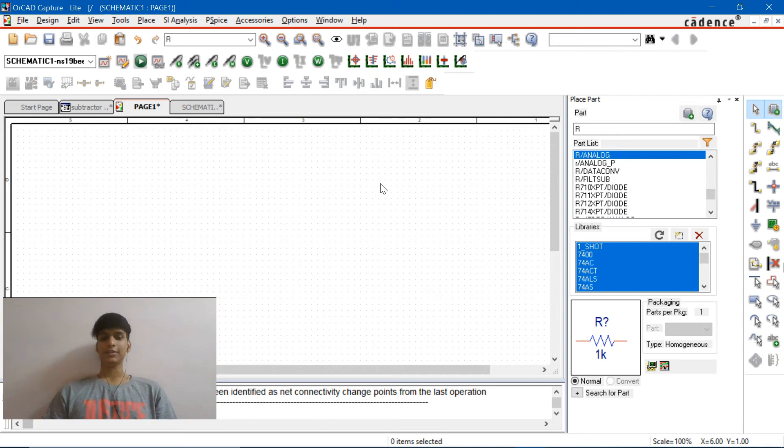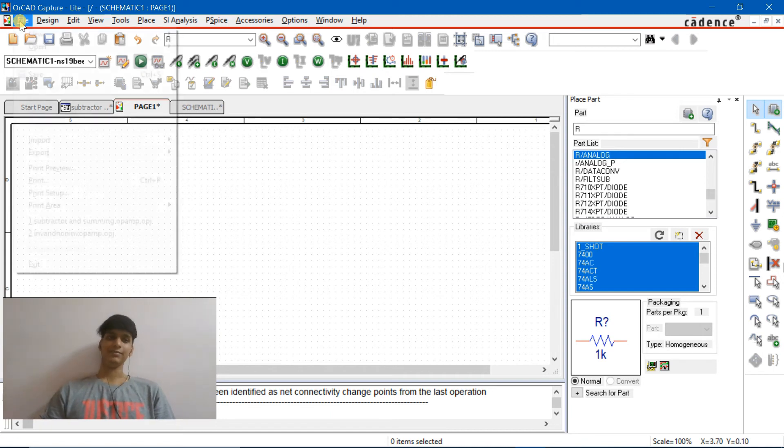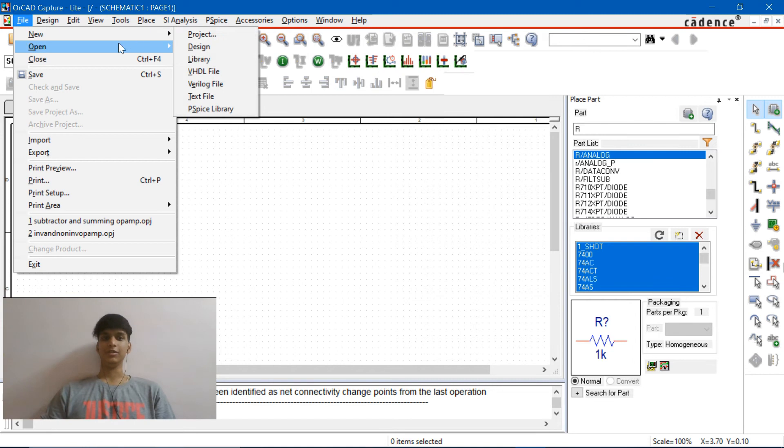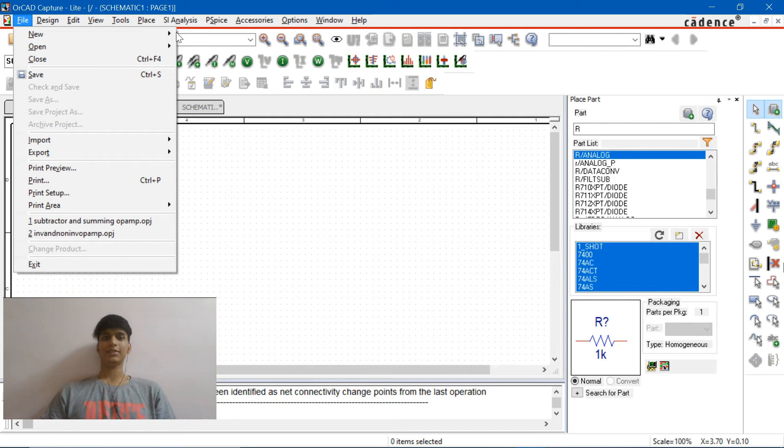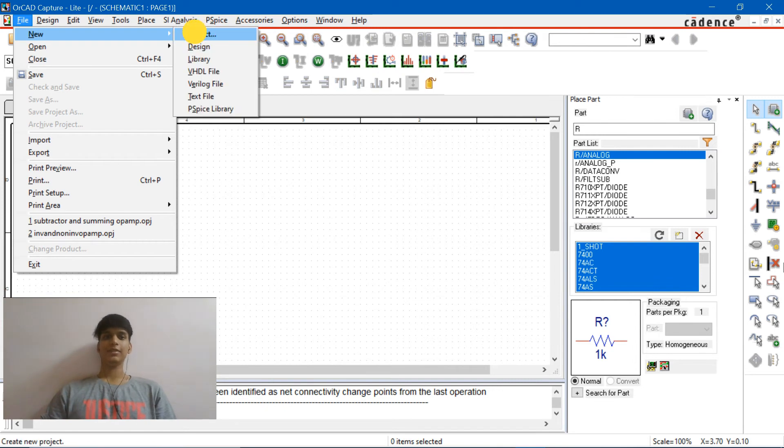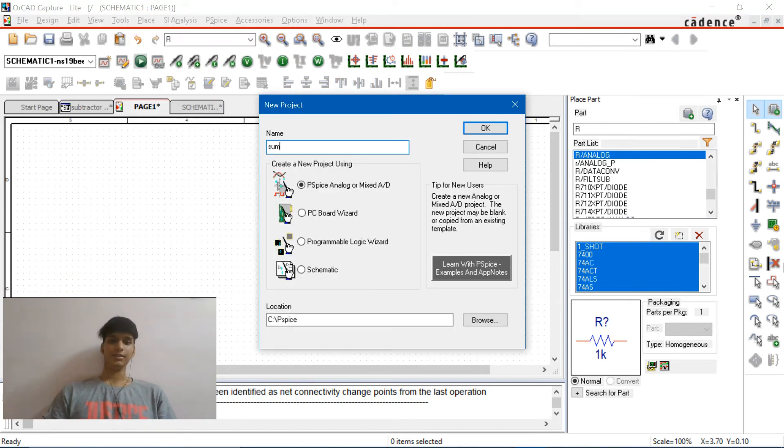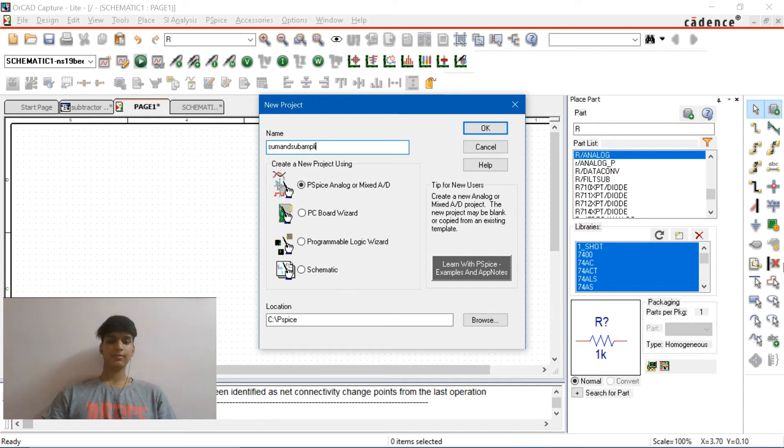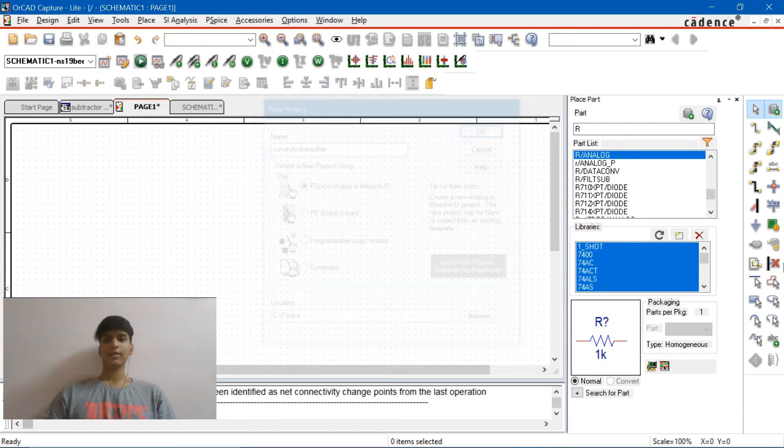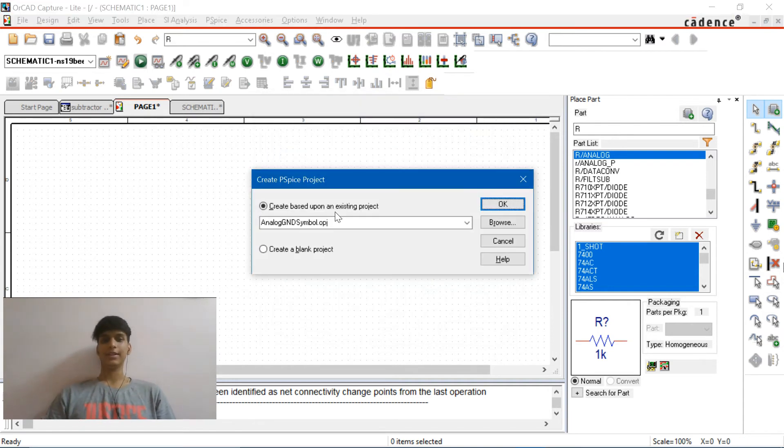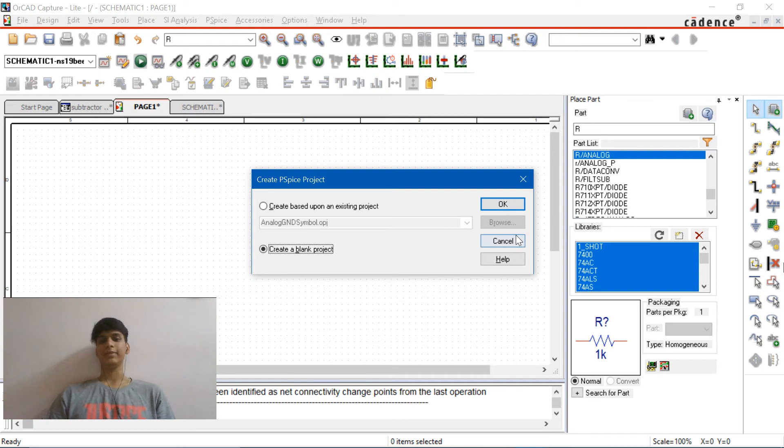So you guys know the drill, file new project, and enter the name, sum as amplifier. Click on OK and create a blank project and click on OK.